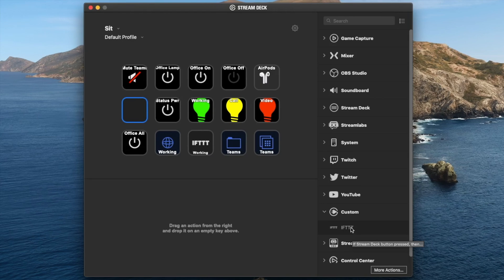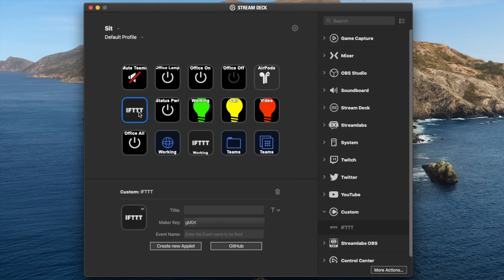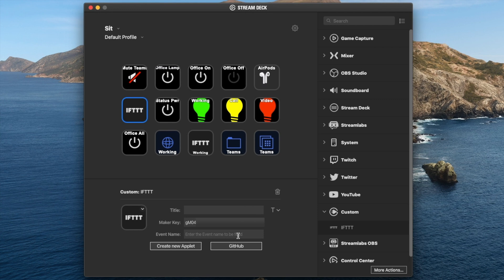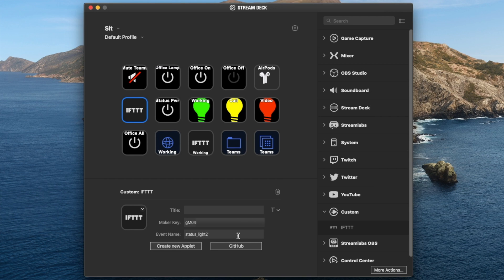We go back to the main menu under custom. Now we've got IFTTT and we can configure that from here. It's as simple as dragging the button over to a blank button you want to configure. We can give it a title, which is the name that appears on the button. From here we'll take that maker key and paste it into the maker key field. Then the other important part is the name of the event we will run. In this case, it will be status underscore light 2. We make sure that variable fits in, and that's how it plugs together all of the IFTTT functions.